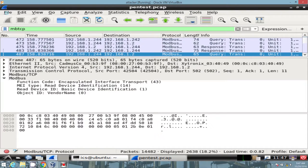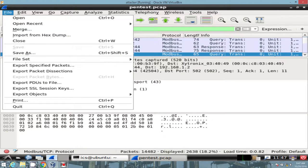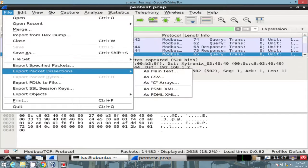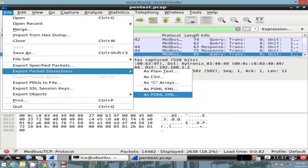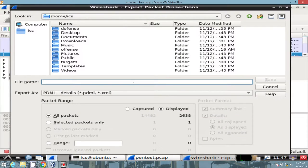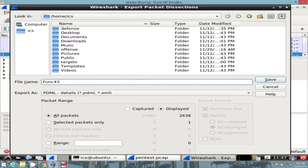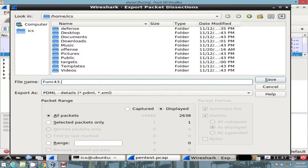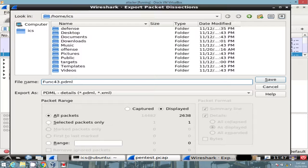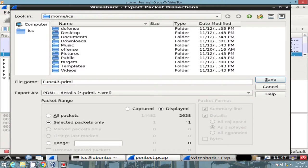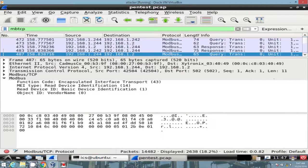So now we'll go to file, export packet dissections, and then we want to save this as a PDML XML file. And I will just give it a name. I think it was 43. Apologize if I'm wrong. One thing it doesn't do is add the extension by default, so it may be of value if you just go ahead and type in PDML after it. Additionally, we want to ensure that we're not getting all displayed packets, just the one that we want. Go ahead and save that.